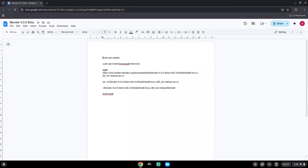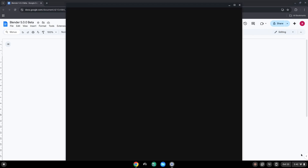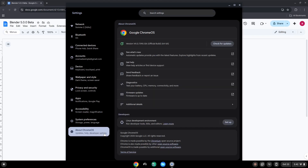To do this we will go to our system settings and click on About Chrome OS on the left panel. Now we will turn on the Linux apps.